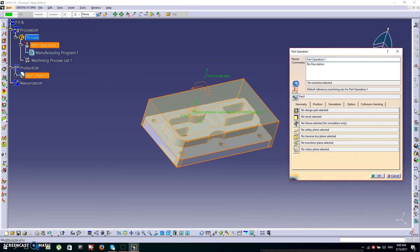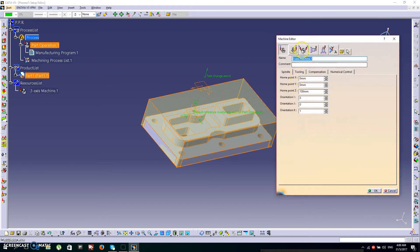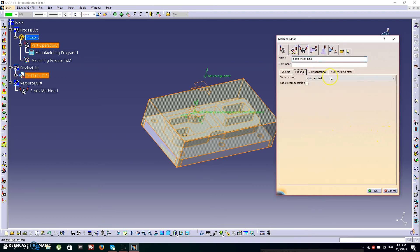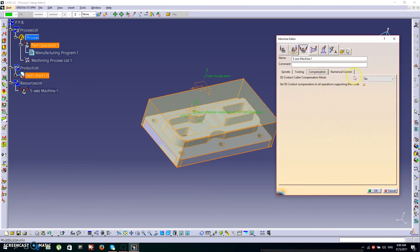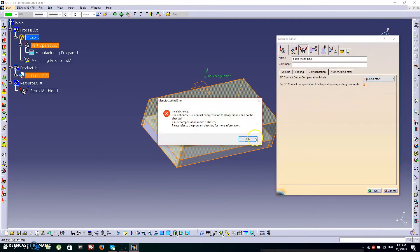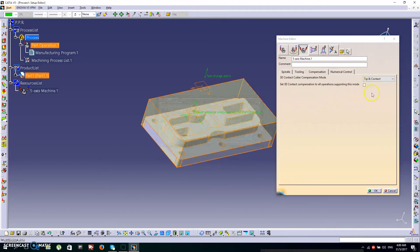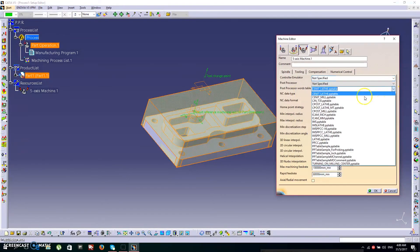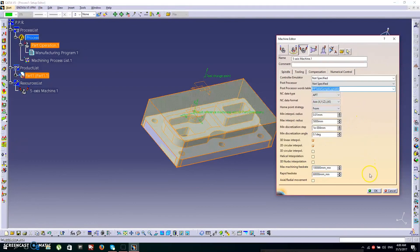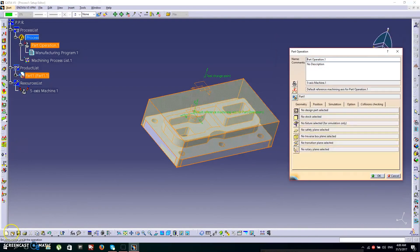On the left, the first box is Machine — click it and go to the 5-axis option. Under Tooling, go to the node, click Tip and Contact, then click the arrow and press OK. Under Numerical Control, in the post processor, click the PPT table — PPT Table Sample 1 — and click OK.